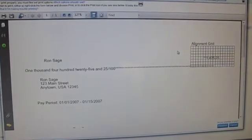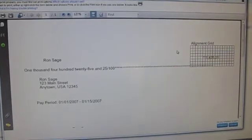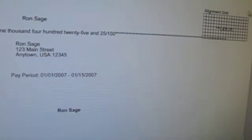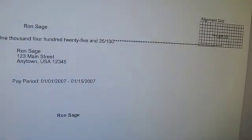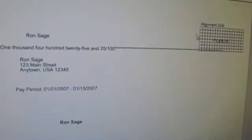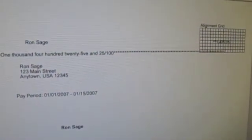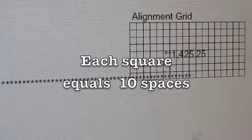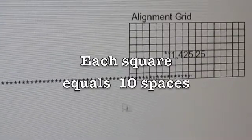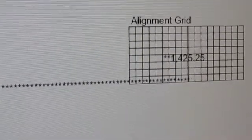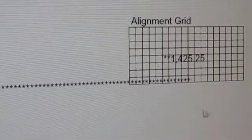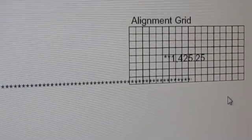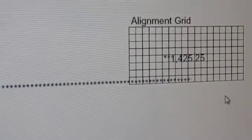Now here we have a sample check with an alignment grid. You'll notice that there are a bunch of squares here in the grid. Each square represents 10 spaces, and we'll use that to align the check left or right, or up or down.